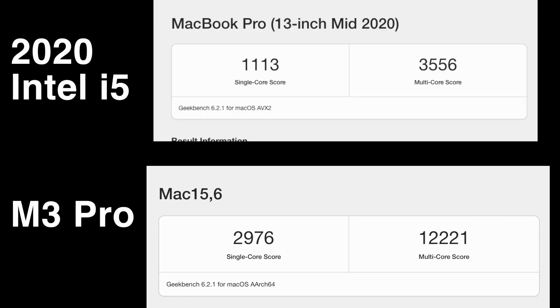I'll show some Geekbench scores for single thread and multi-thread. It's a pretty big jump in performance, replacing a four-year-old machine.